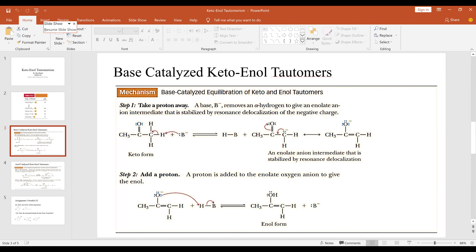Step one and step two. A base — a Lewis base — is rich in electrons and will remove an alpha hydrogen to give an enolate anion. This means the carbon now carries a negative charge, an intermediate that is stabilized by resonance delocalization of the negative charge. Let me explain with an equation what is happening in step one.